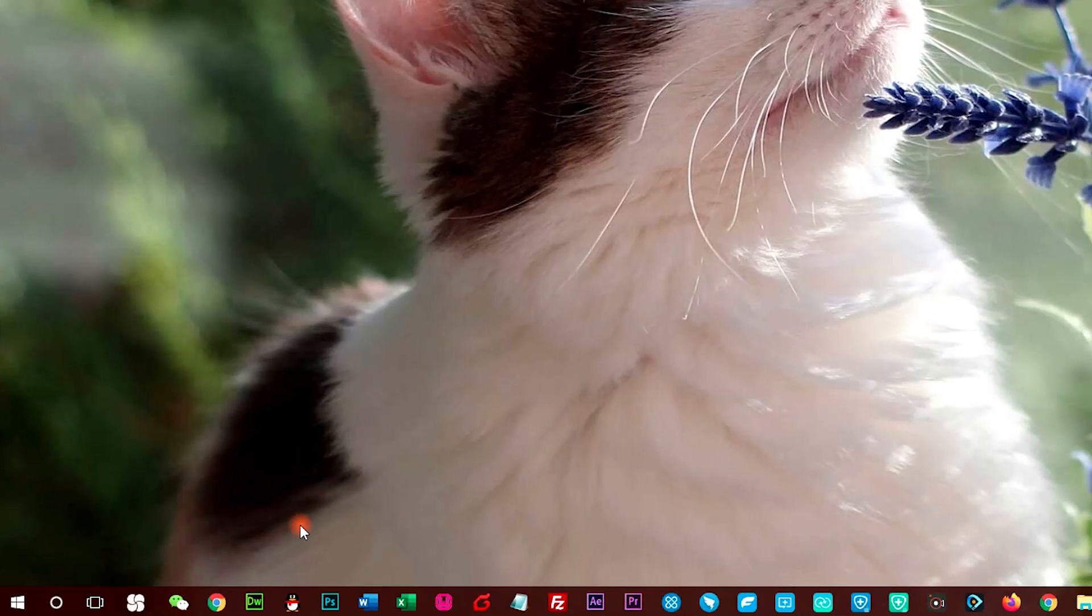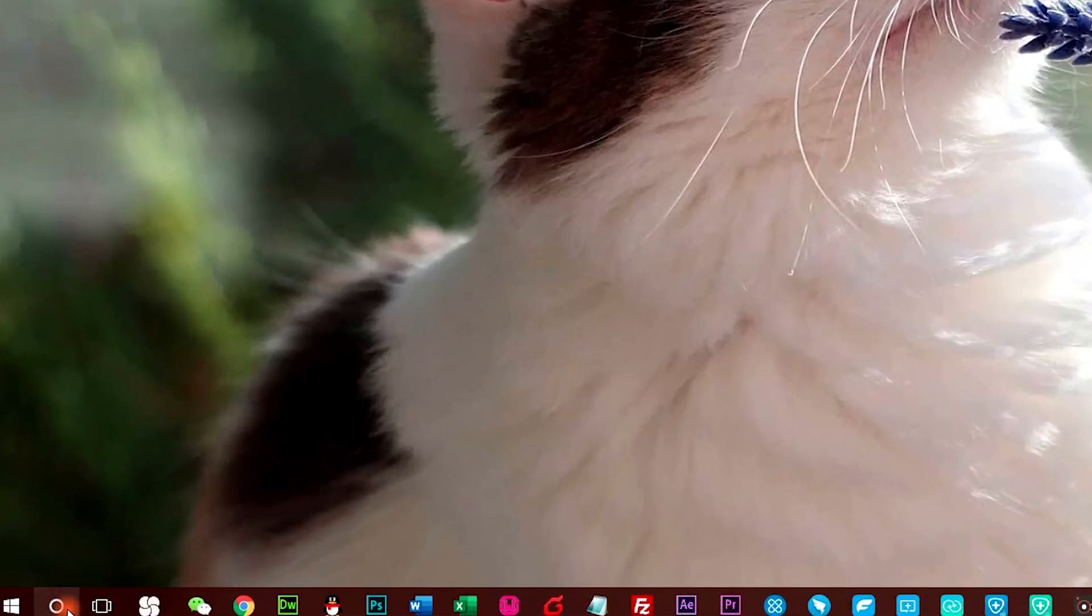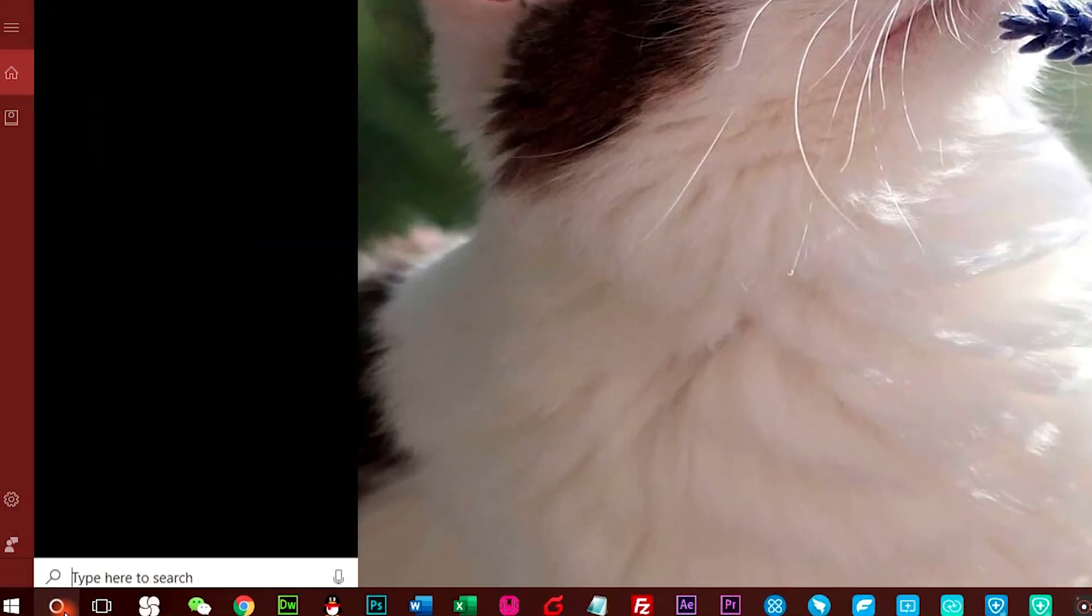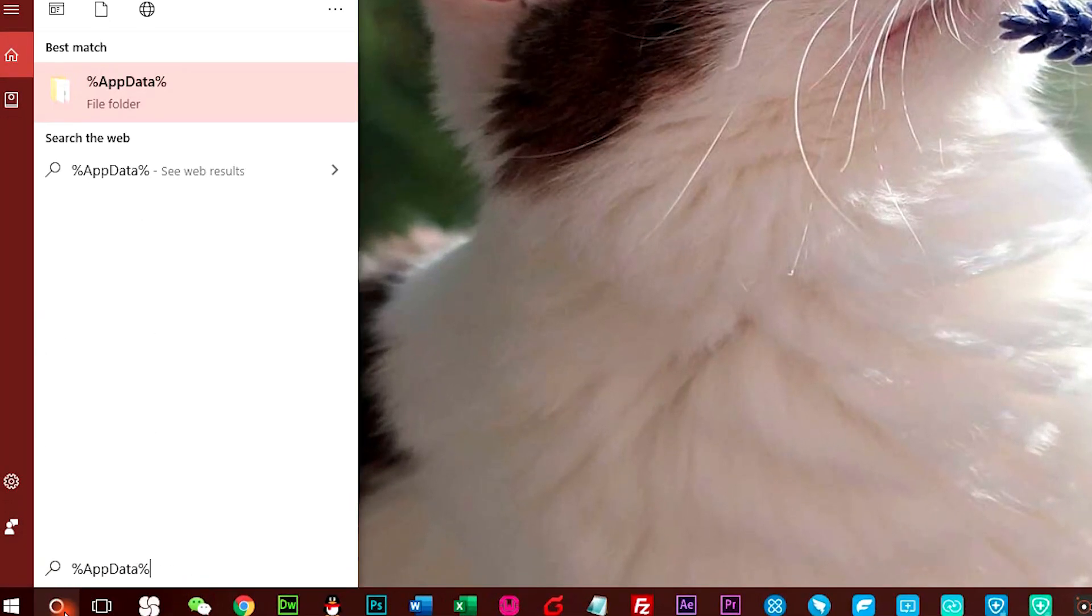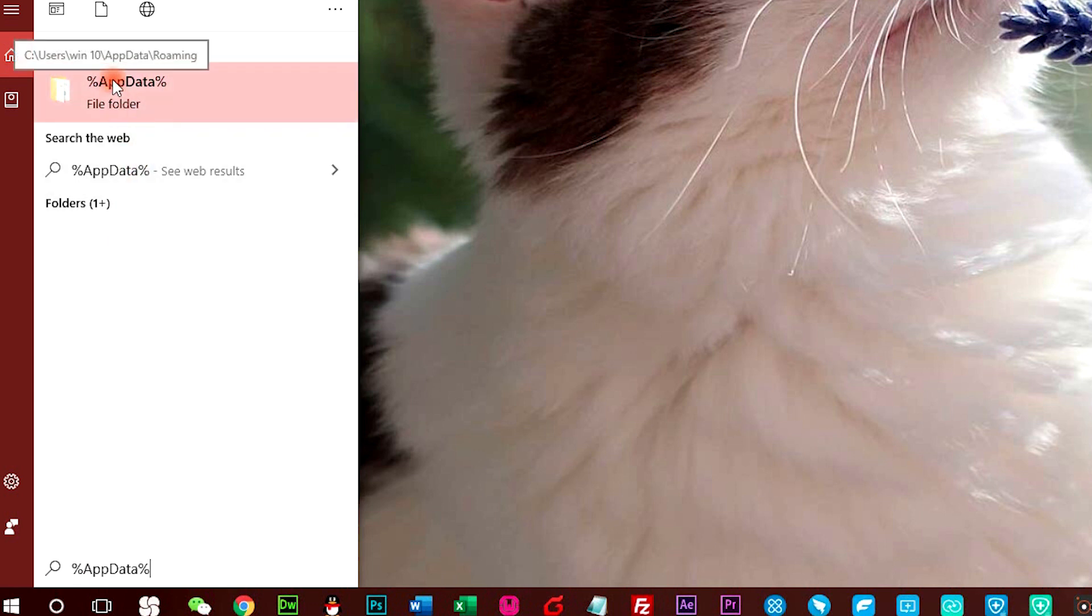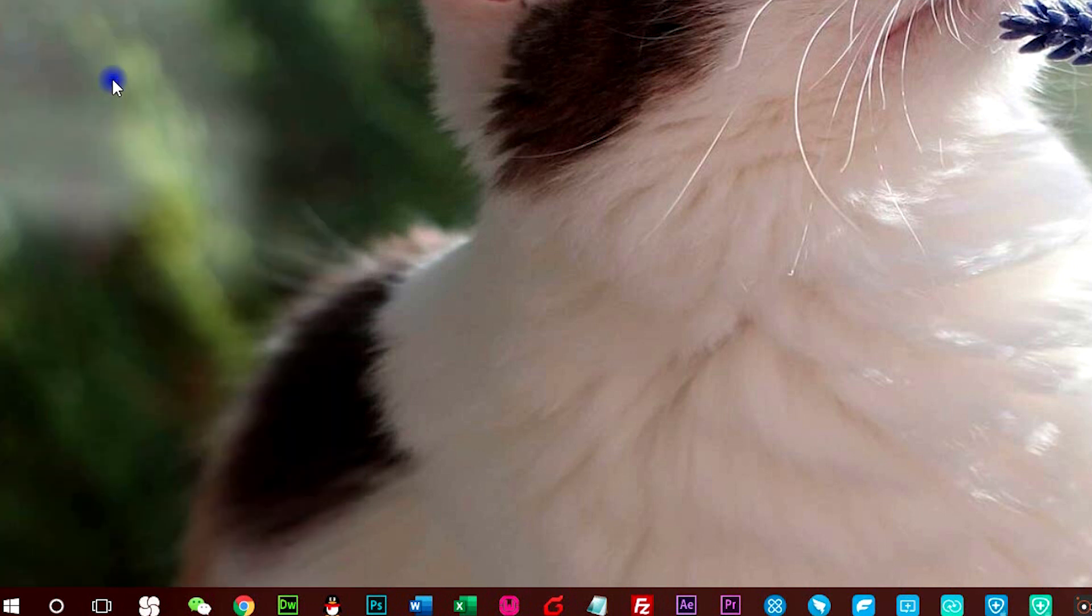Step 1, go to Start menu, type %appdata% in the search for files or folders named box. Step 2, press Enter to direct to see users' username map data roaming.